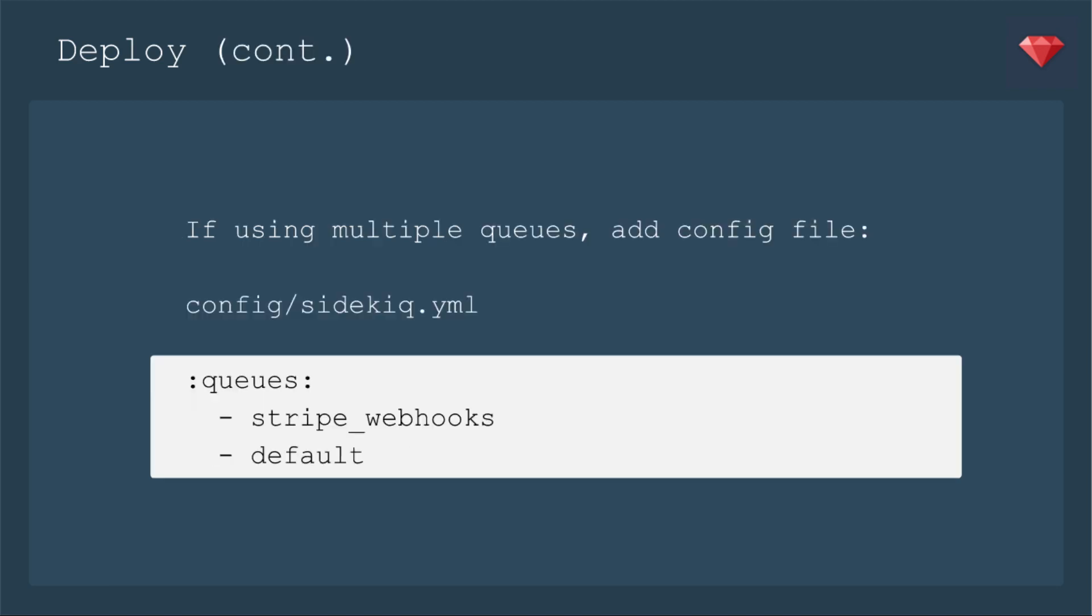All right, still deploying. A little sidebar here. If you're using multiple queues, you want to add a configuration file to your app: config/sidekiq.yml. And then you can have your queues. I, for example, have something called Stripe Webhooks and then a default just in case. Now a little note. When you first deploy all this and you check the sidekiq UI, you're like 'hey, where are my queues?' Well, they don't show up until it actually processes something. If you have a custom queue and you don't do this, then sidekiq won't process it. It only looks for something called default.